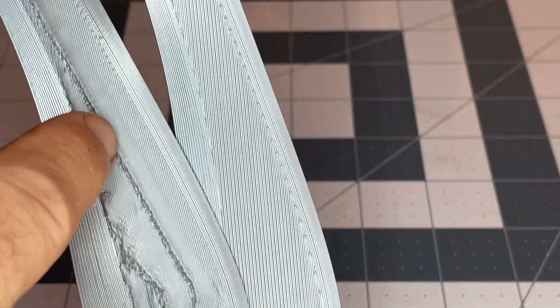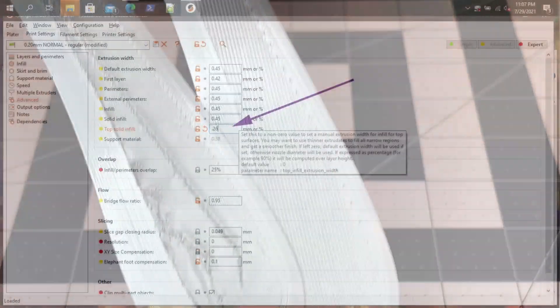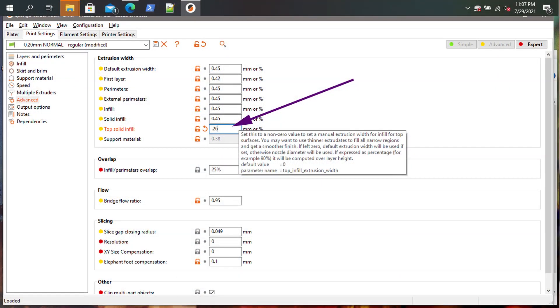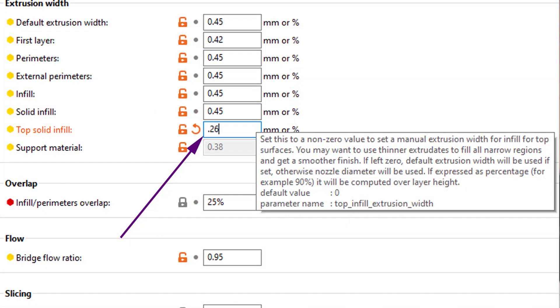That was the problem. I'll show you the issue. In the slicer, somewhere along the line I was doing something detailed and something made me change my top infill layer width to 0.26 millimeters instead of just accepting the standard line width.